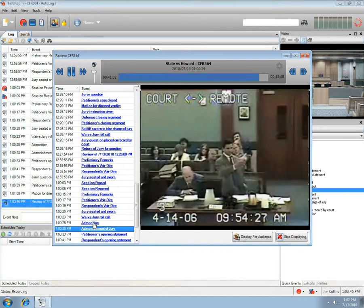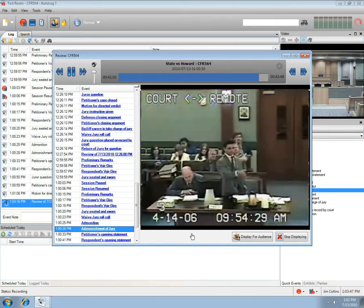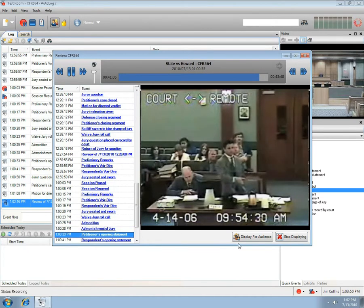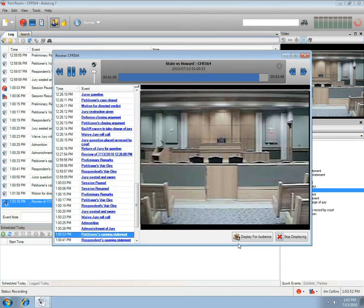This is an advanced review window, which provides controls for external monitoring. When finished reviewing, close the review window and continue logging.